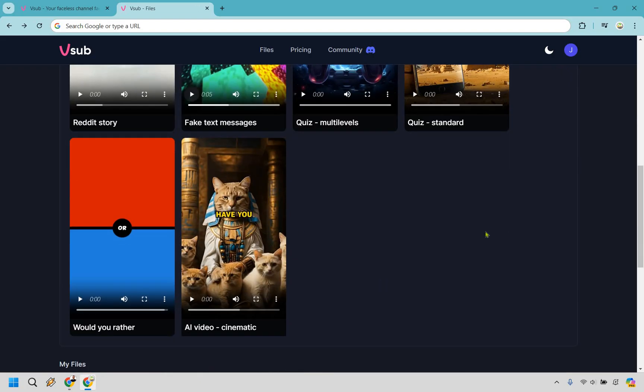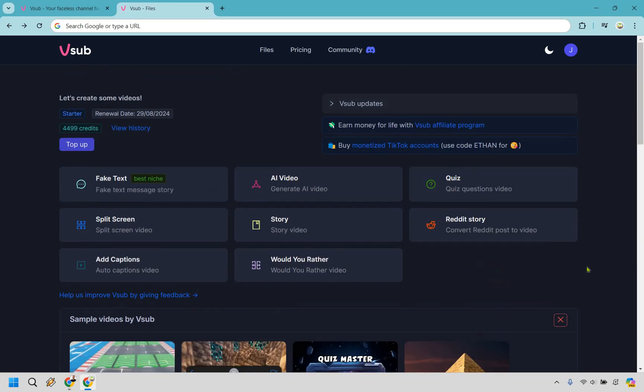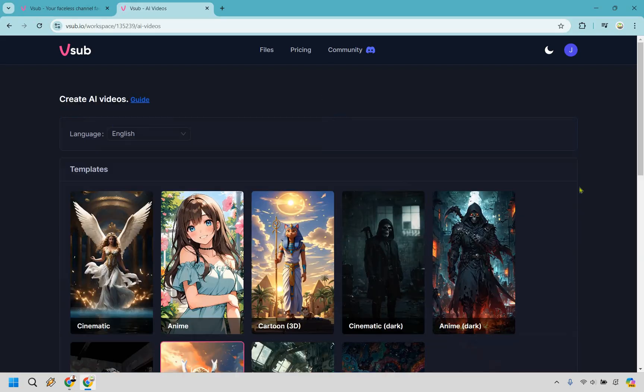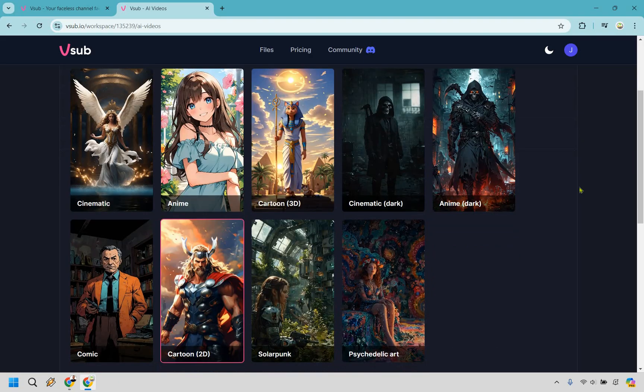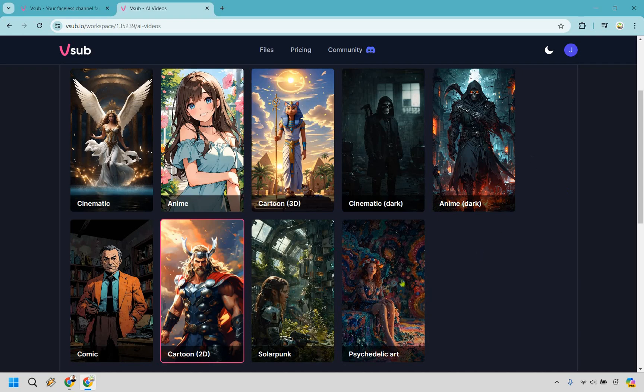Also, the AI videos are pretty cool. I'm going to show you how those work. So, I do feel like if you're not in one of those really broad and viral niches, you can be very creative when it comes to utilizing these and that's always a good thing. Let me showcase the AI video. I think this is a really good one here. And as you can see with the templates, we have cinematic, anime, cartoon, cinematic dark, psychedelic art, solar punk, comic, and so on and so forth.